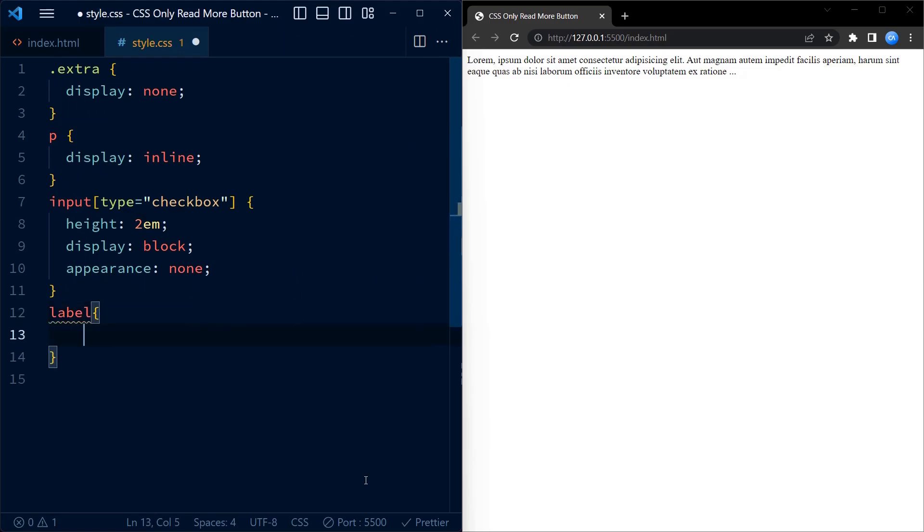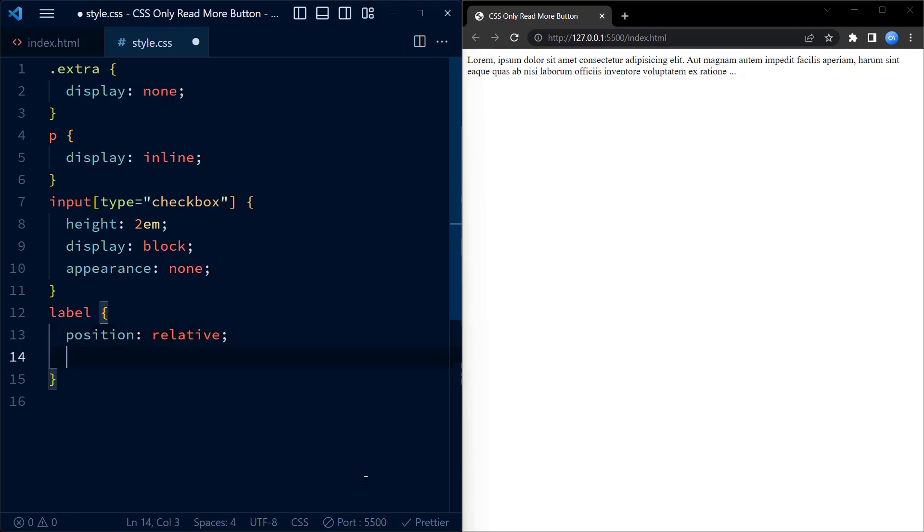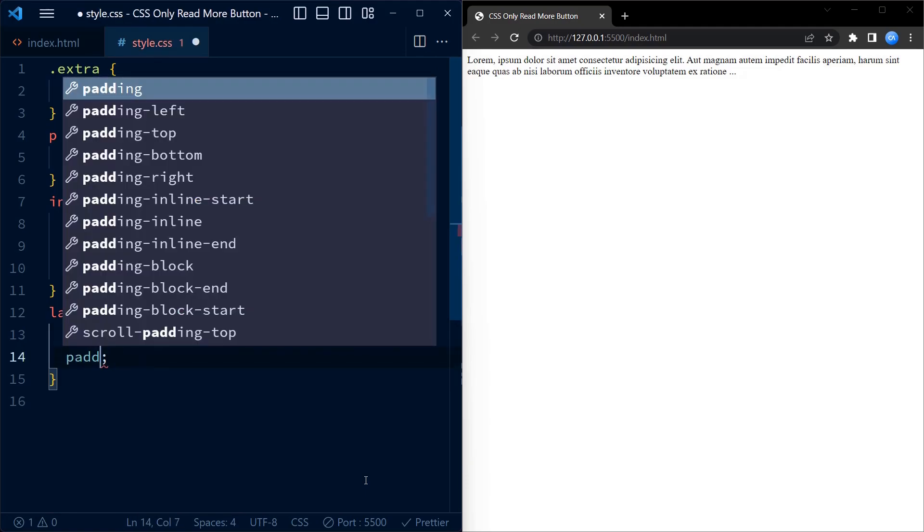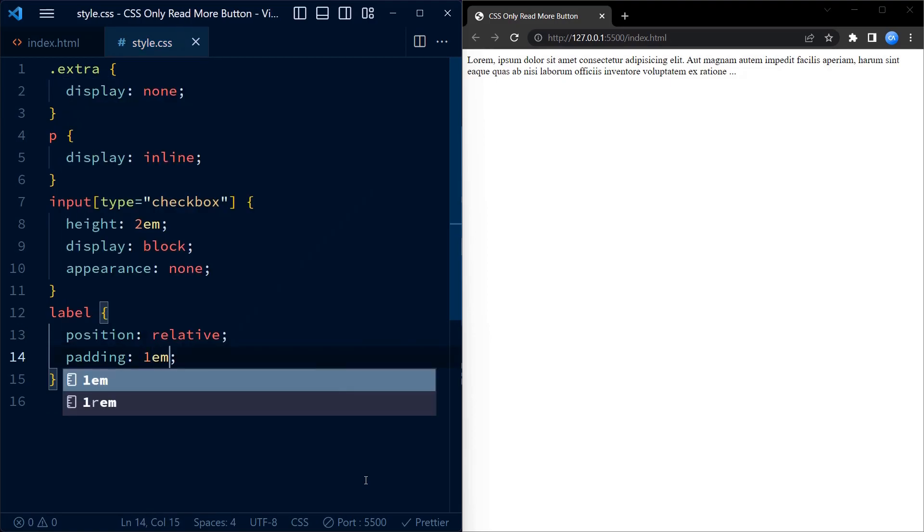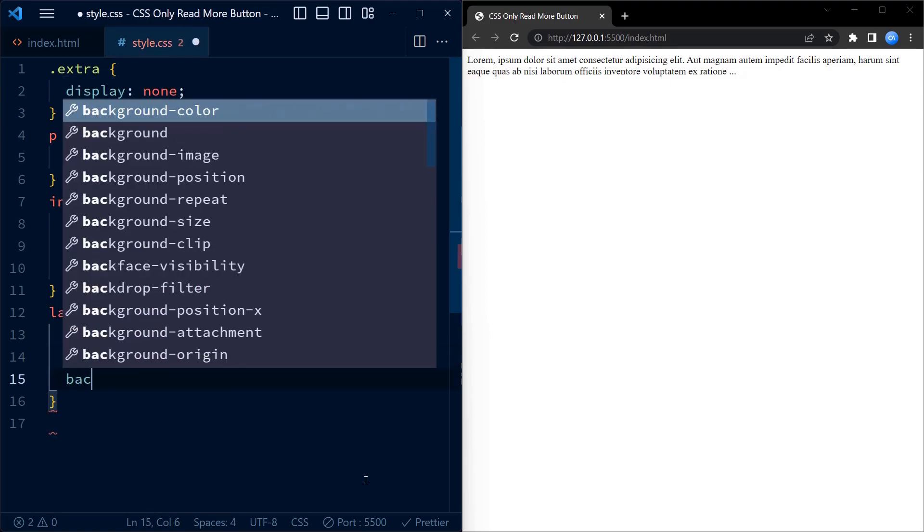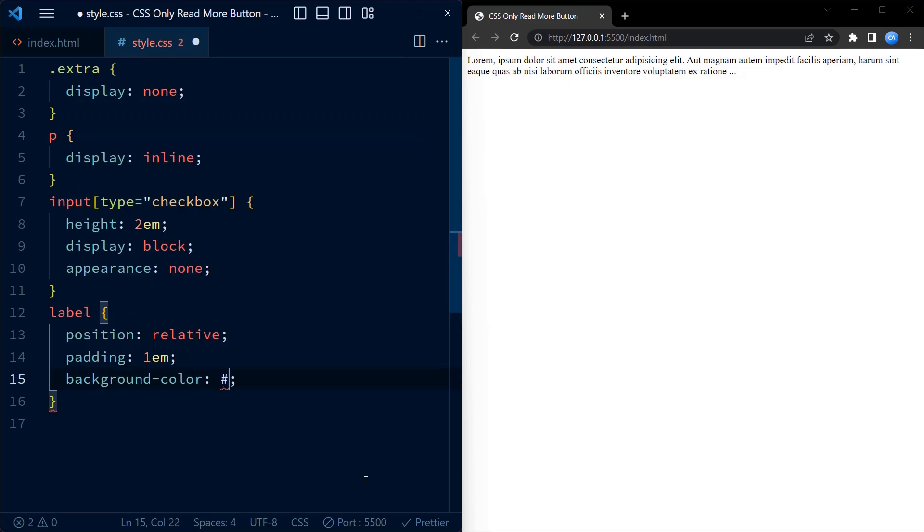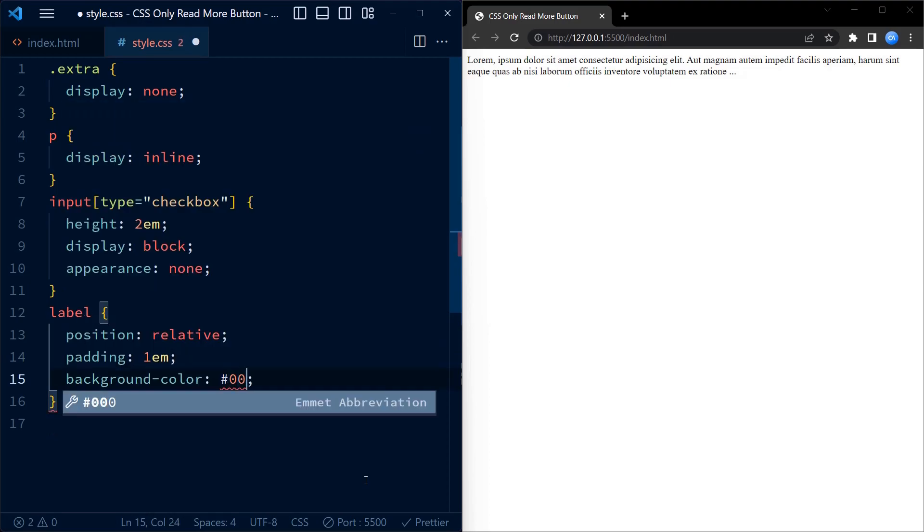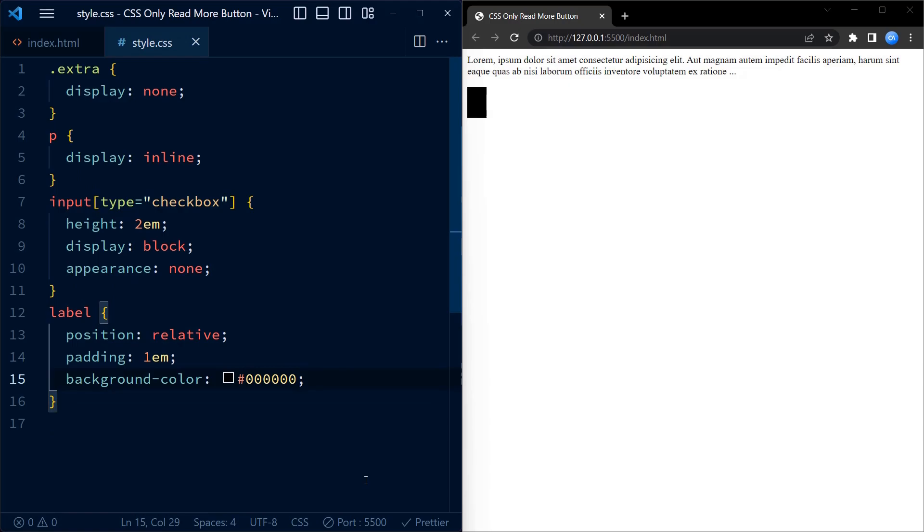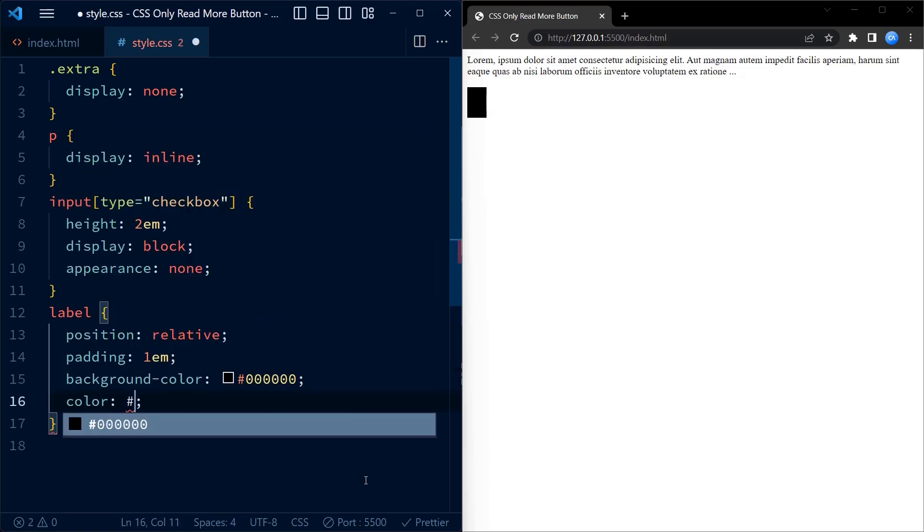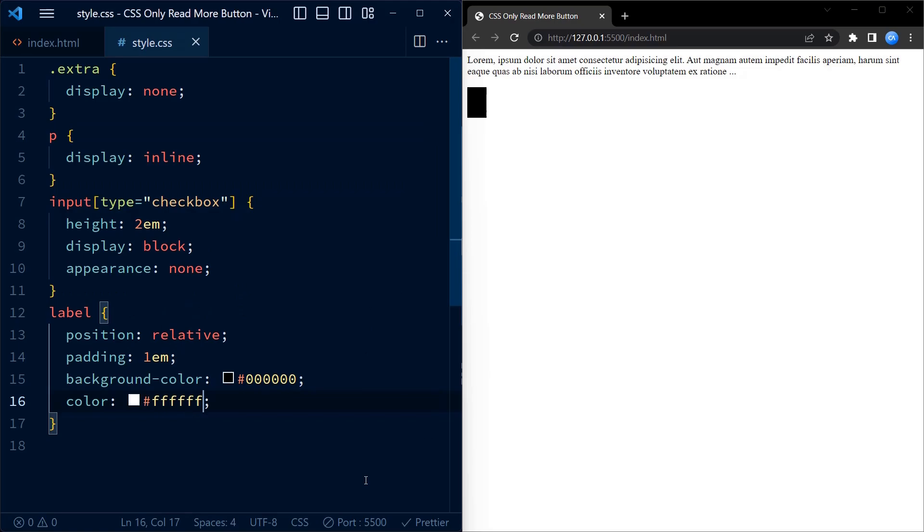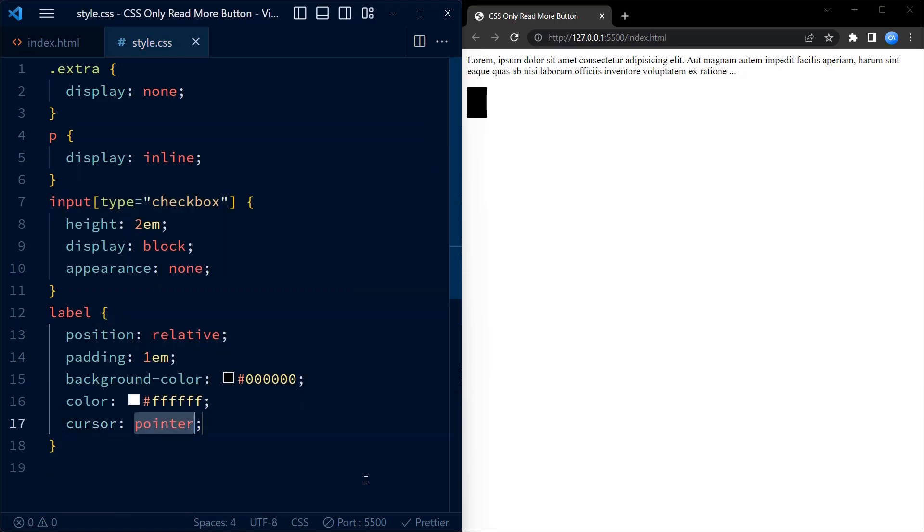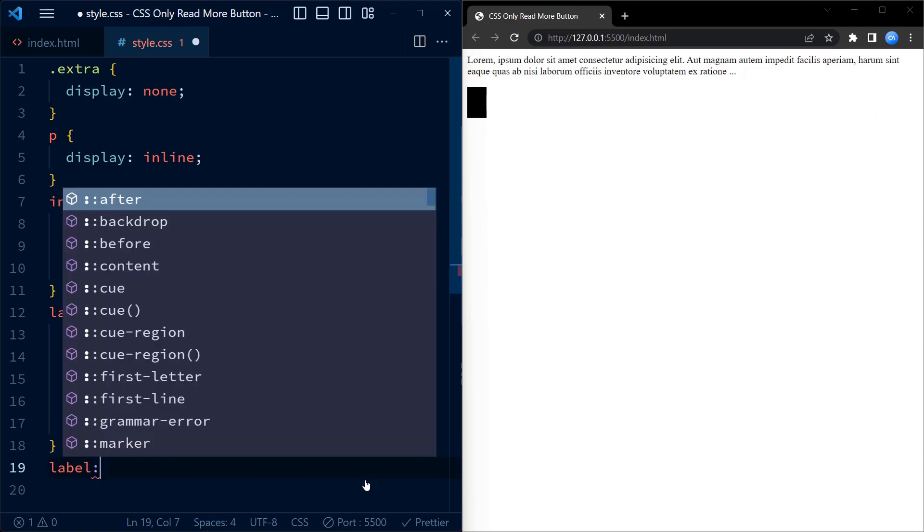Now coming to the label, the label has a position set to relative, padding of 1em for spacing, a background color of black - you can use any background color of your choice - and a white text color. We also set the cursor to pointer to indicate it's clickable.